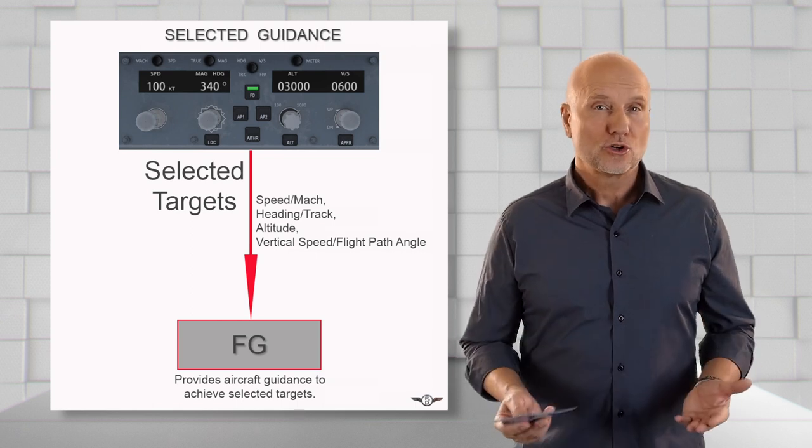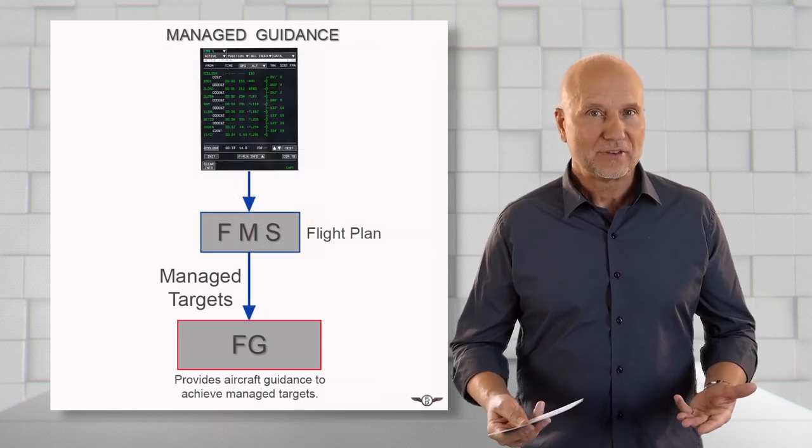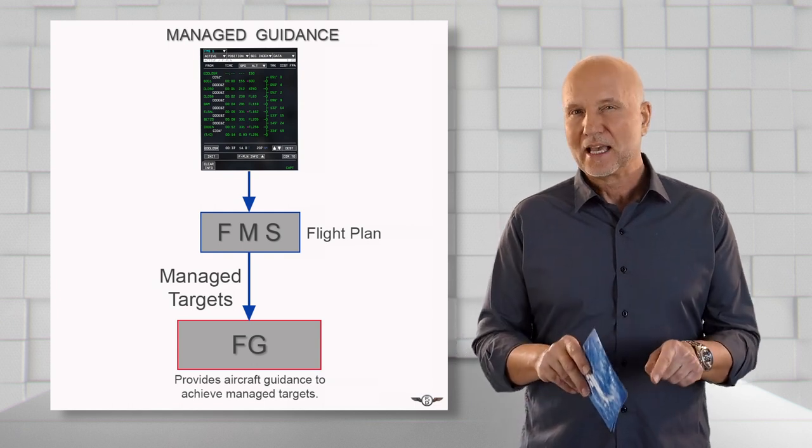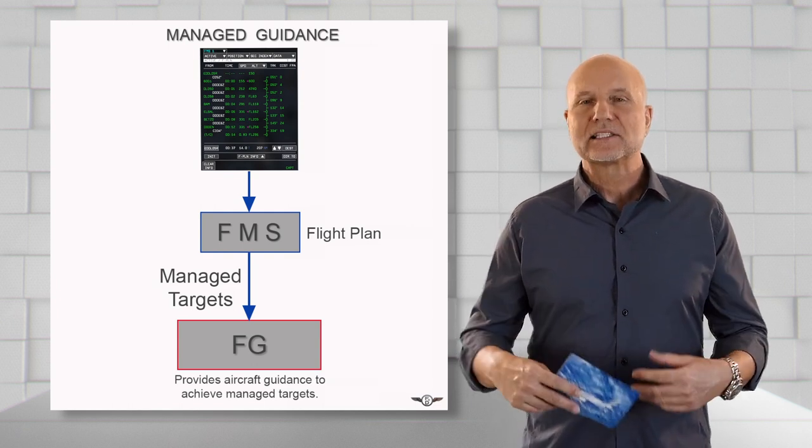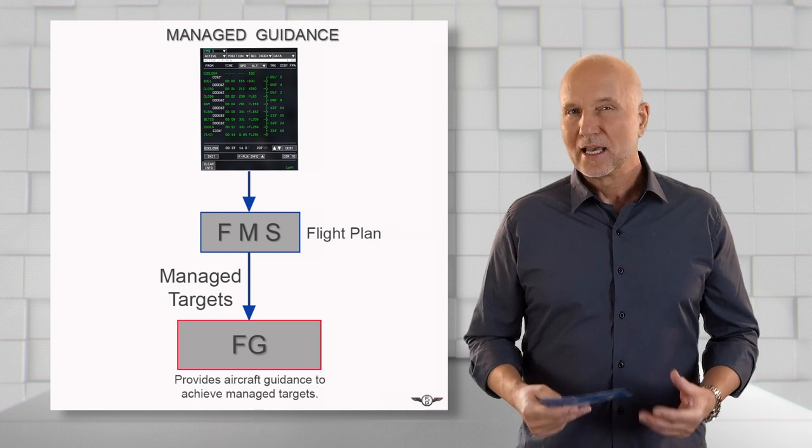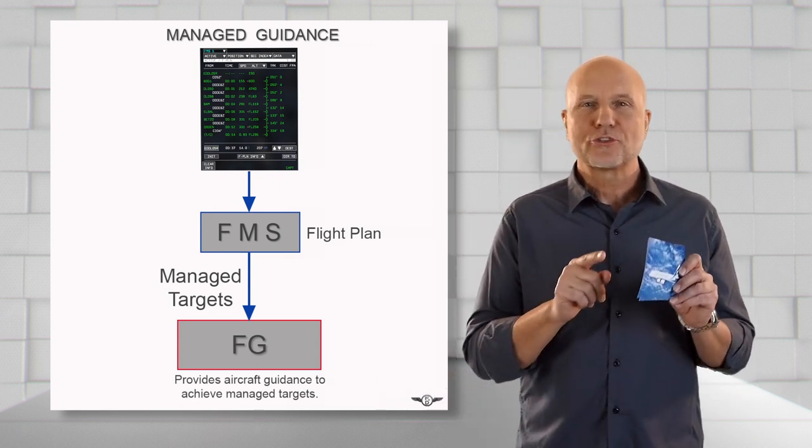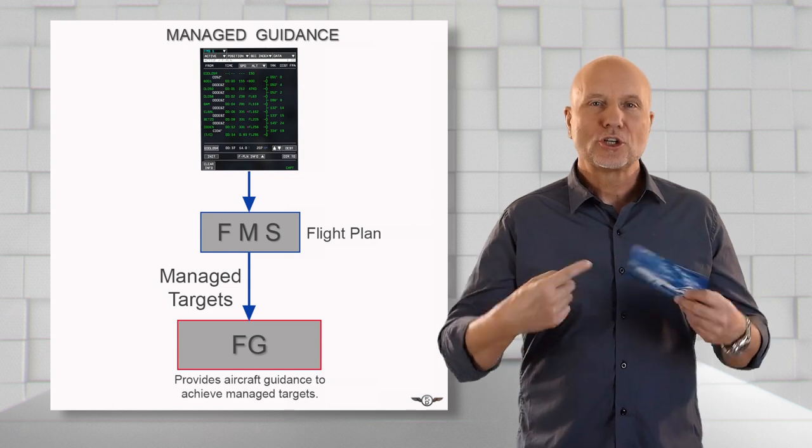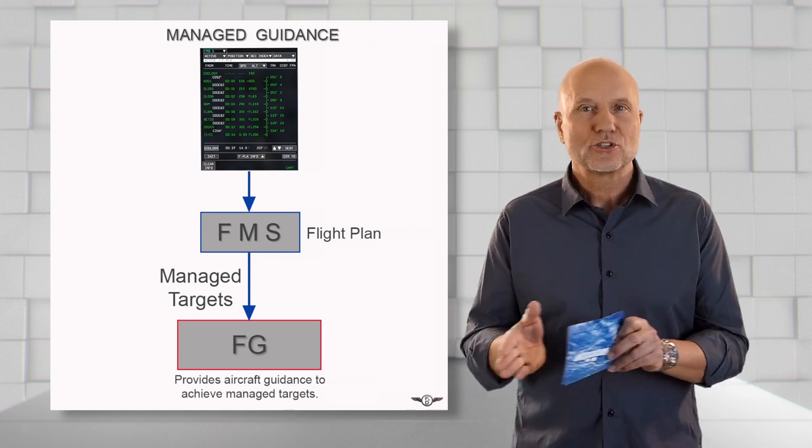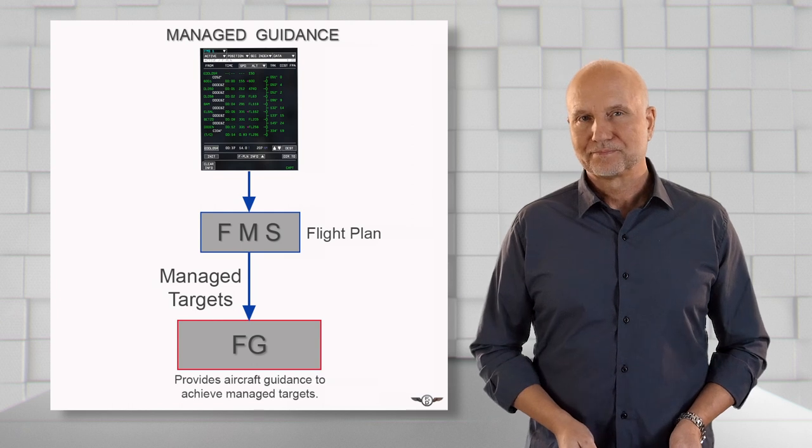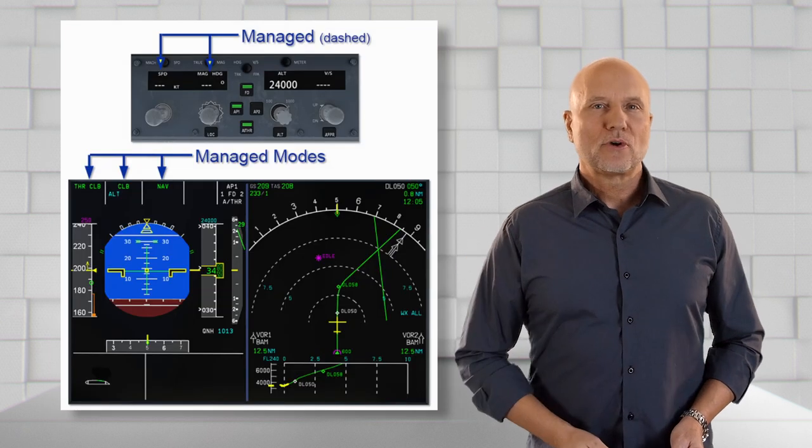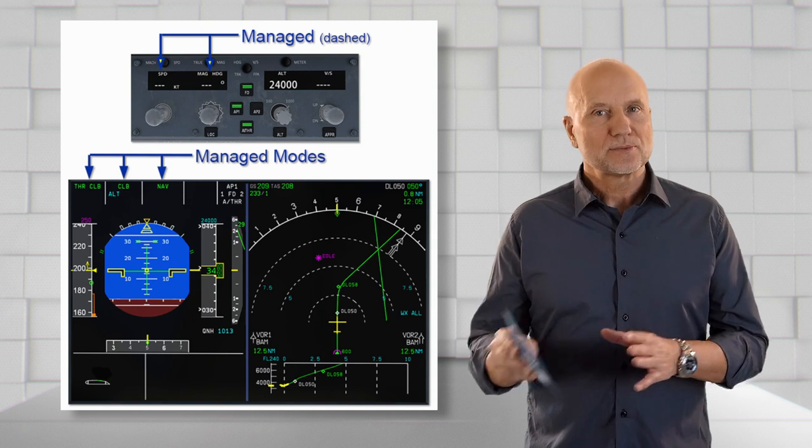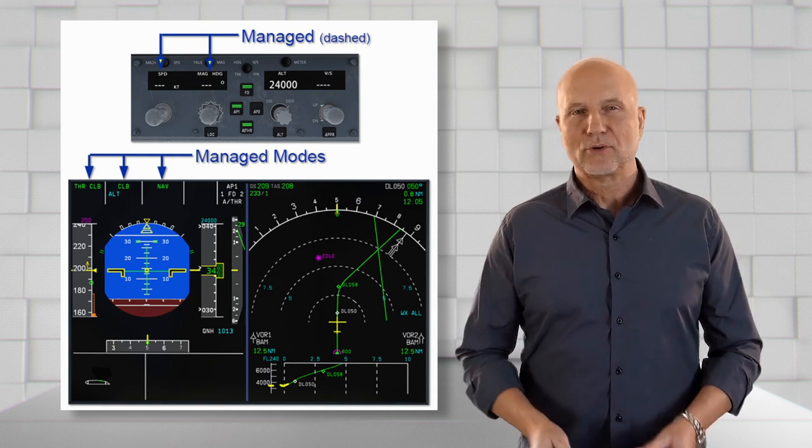A long-term target or long-term navigation is operated by the flight management system and is typically referred to as the managed guidance. It is called long-term navigation because it is used throughout the flight and is not temporary in nature. It follows what was entered in the flight plan.